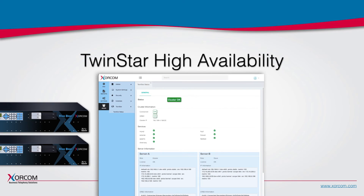CompletePBX supports TwinStar high-availability configurations, with two XORCOM servers or virtual machines serving as active and backup systems with hot failover. The cluster status and all TwinStar details are shown in real-time in the user interface, to give the system administrator a clear view of the system status at any given time.